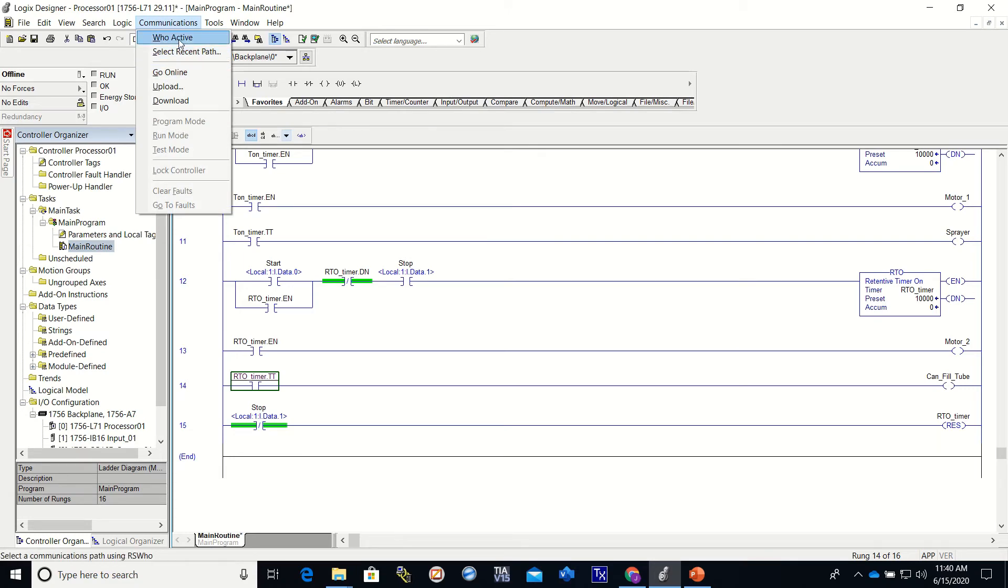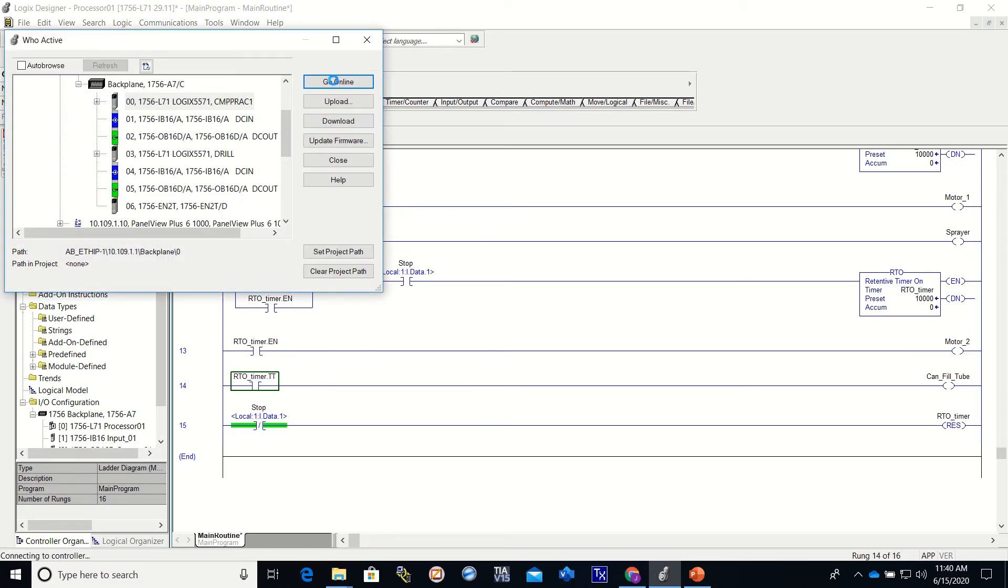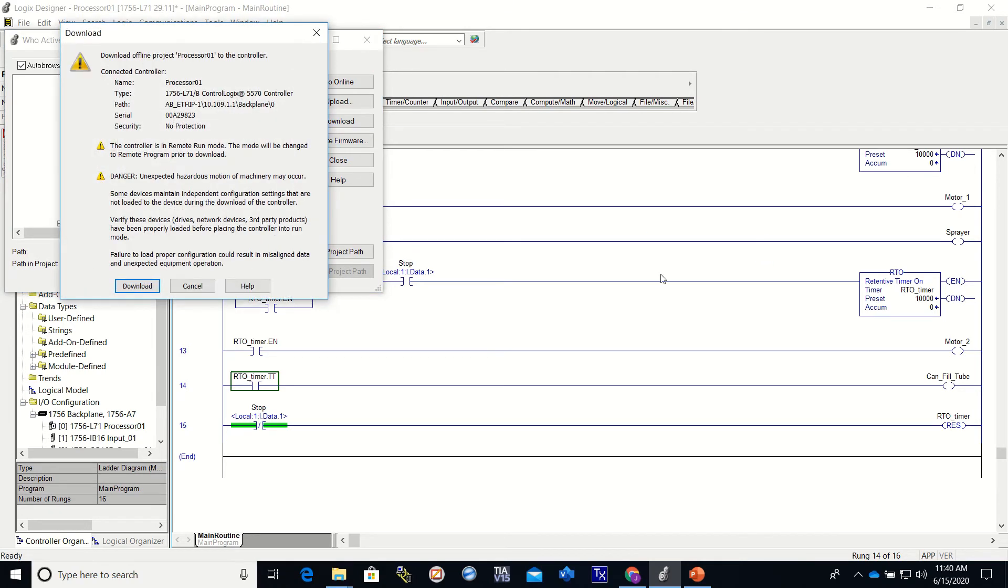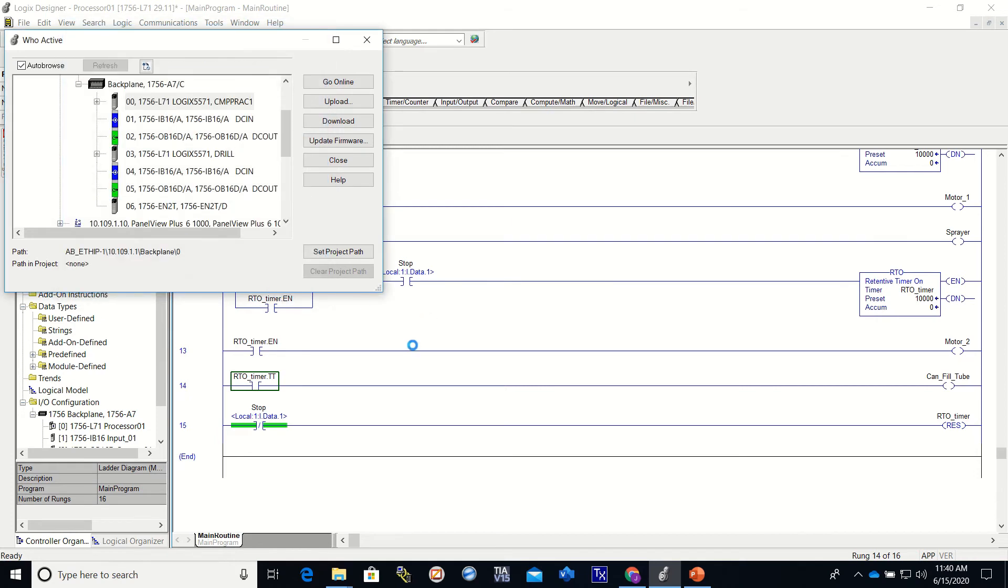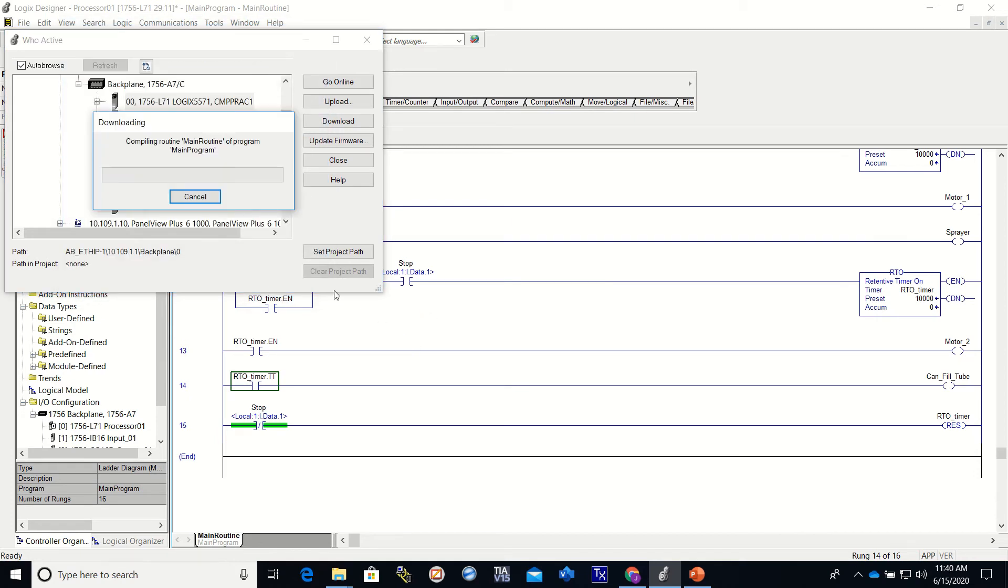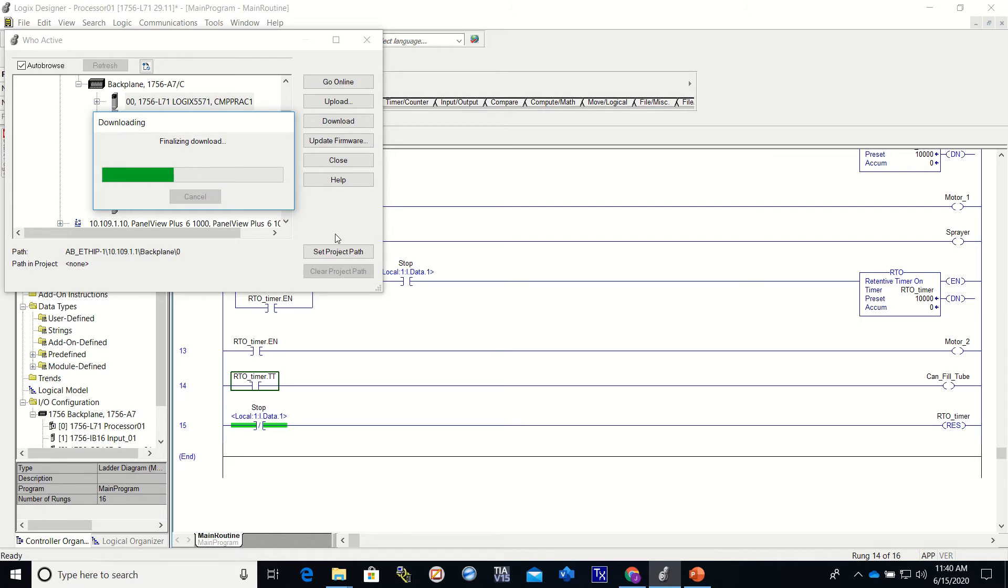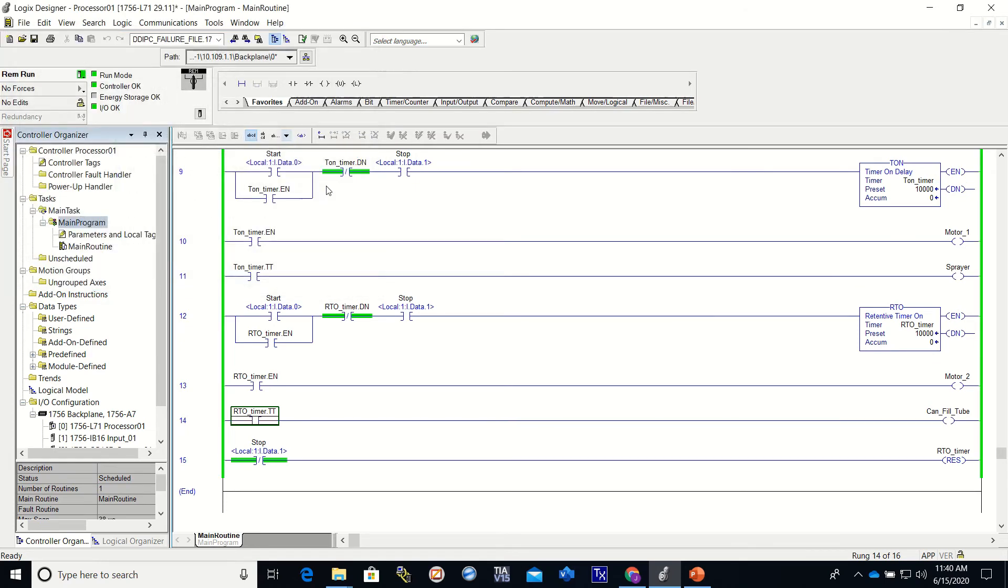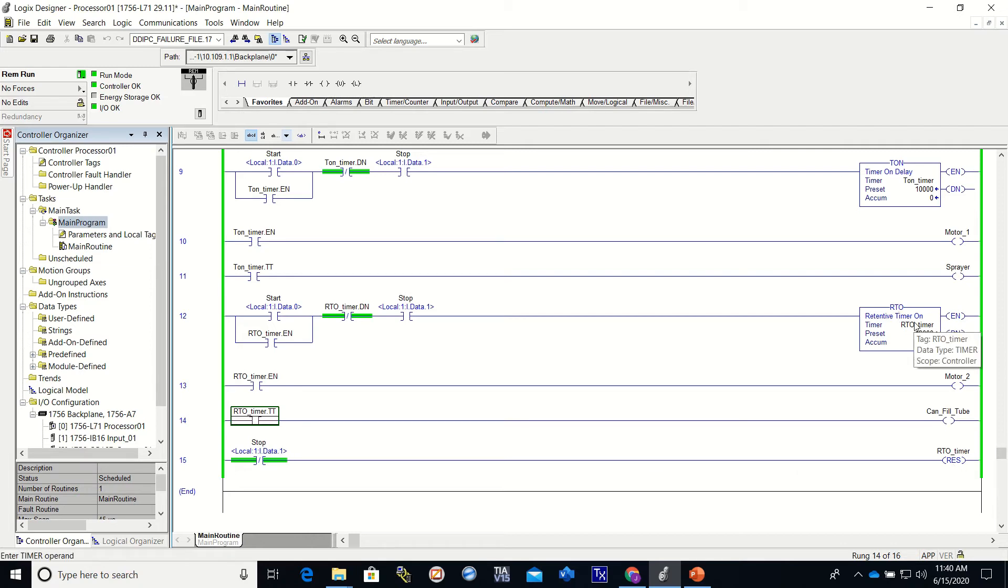Alright. Communication who active, select my processor. I'm going to download it. Alright. You'll see, since this came on, this actually reset my RTO.